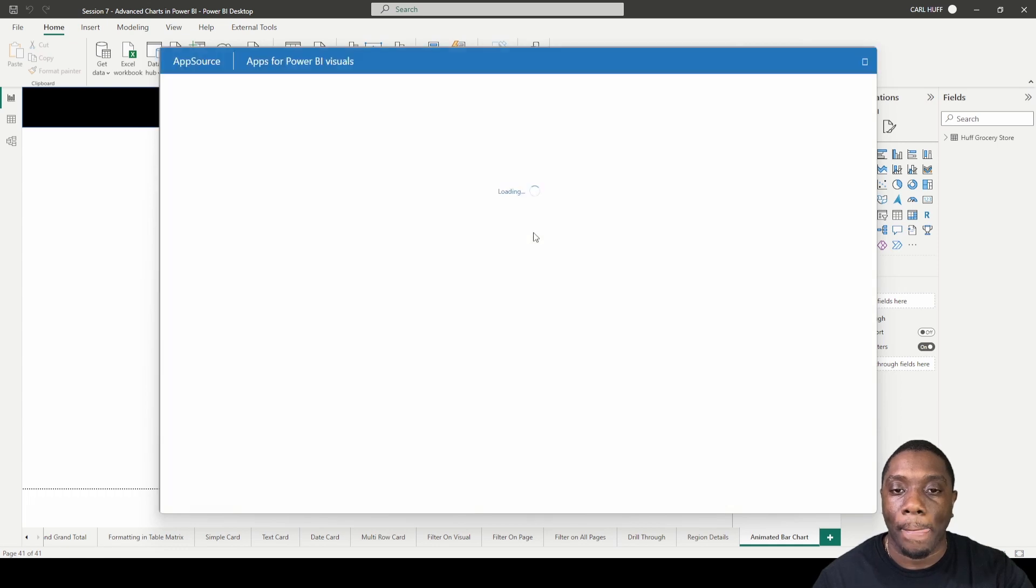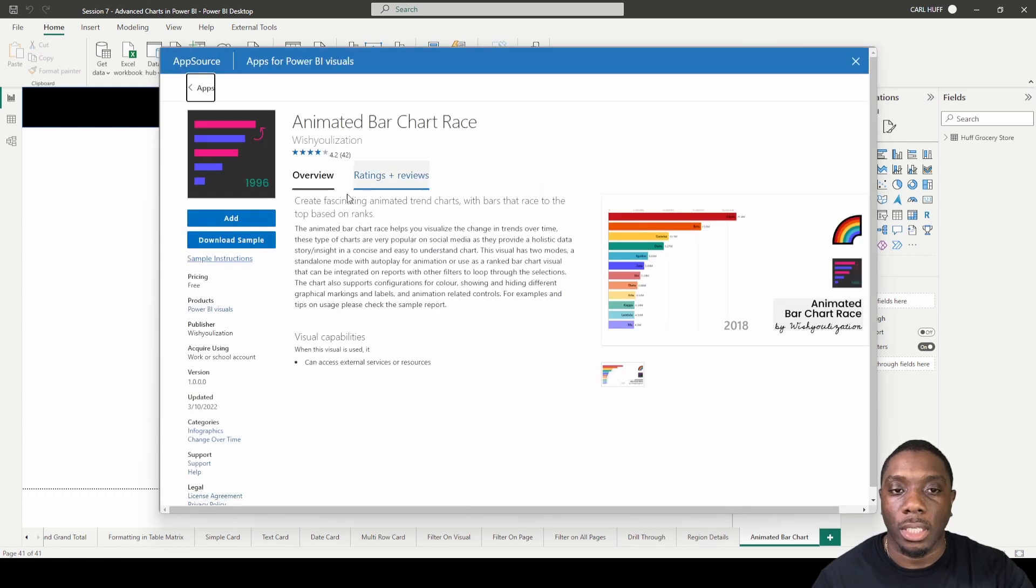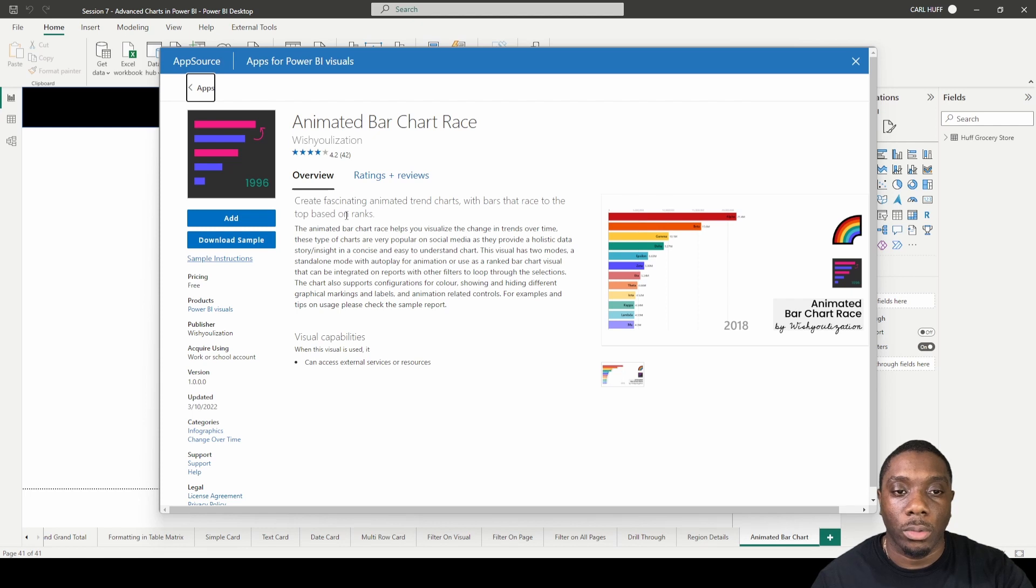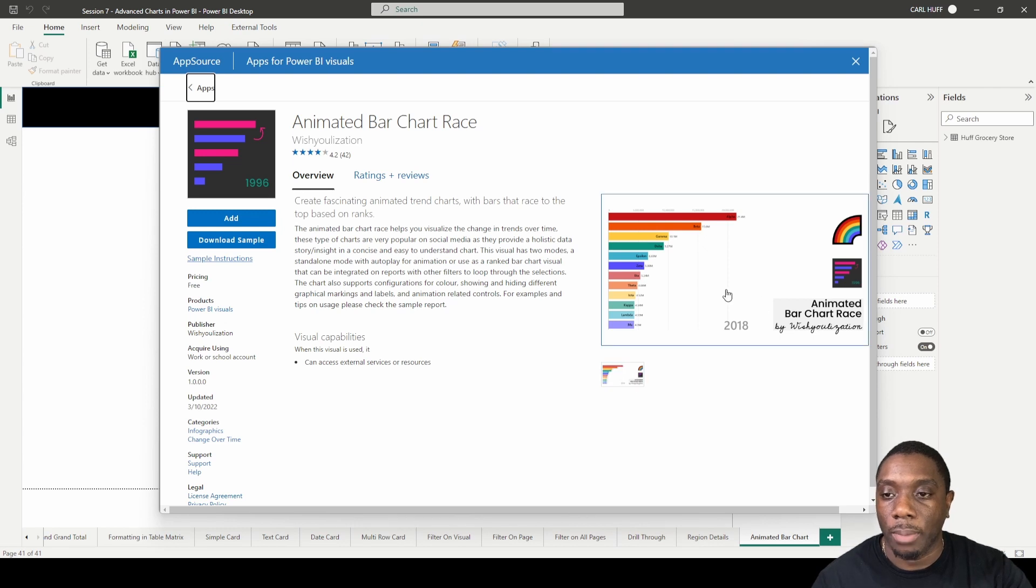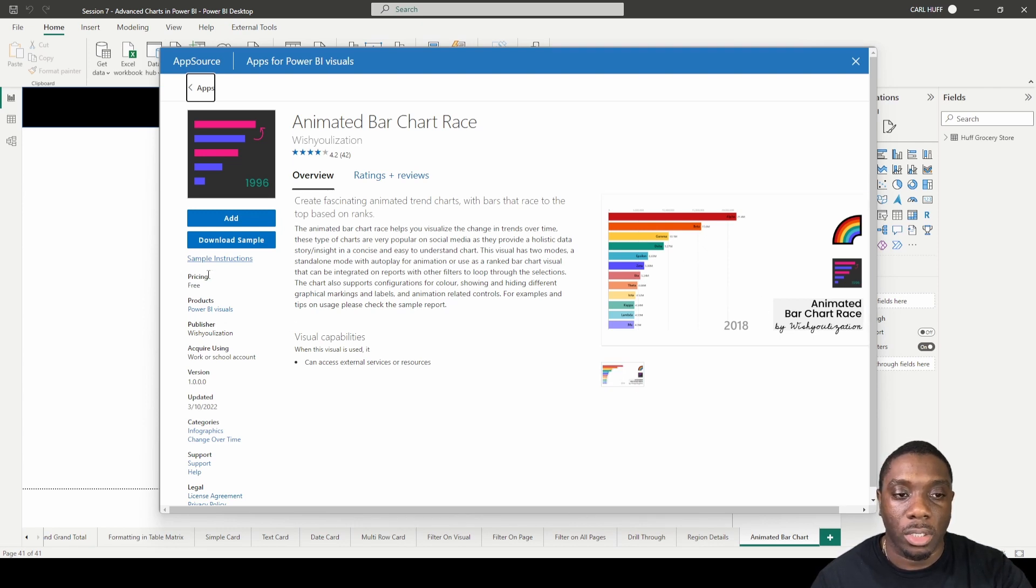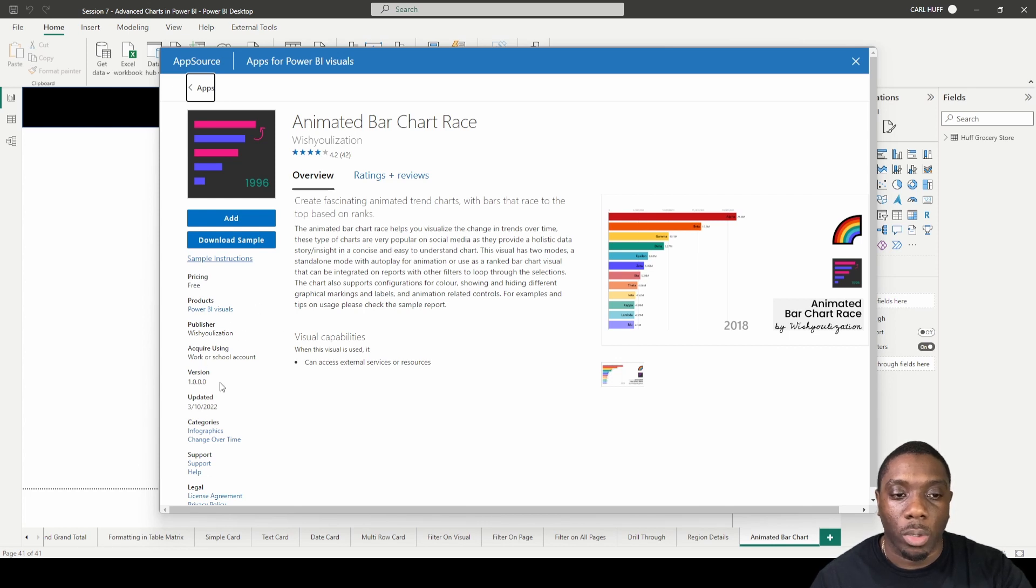Once you click on that, you'll get the Animated Bar Chart overview. It's going to explain what's going on here, and there are usually some pictures. It gives you this particular picture, lets you know if there's a price associated with it, the publisher, what version it is, and the last time it was updated.